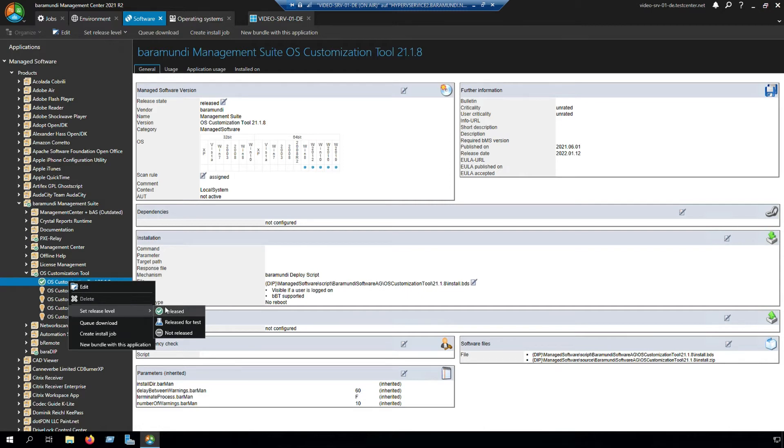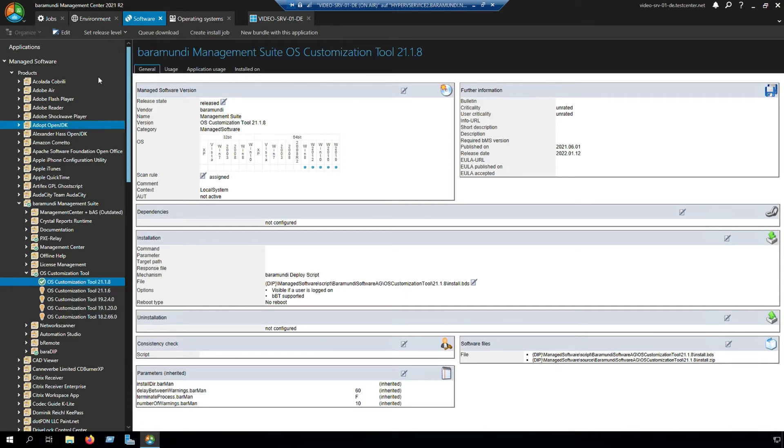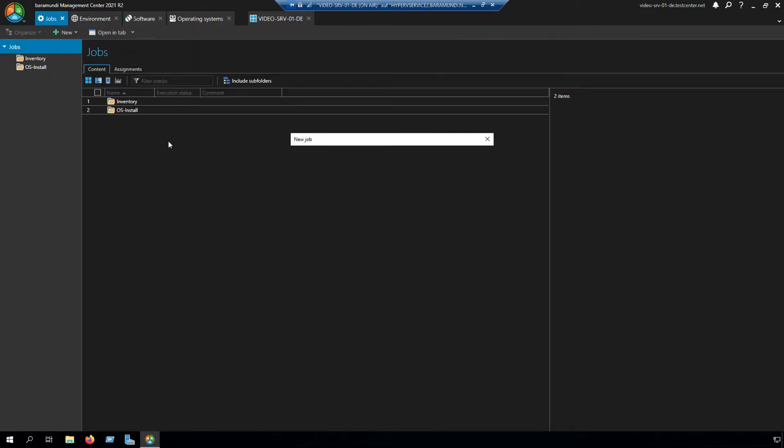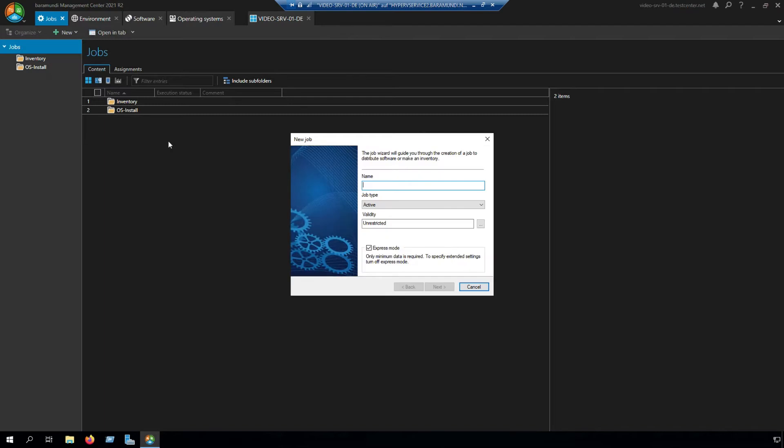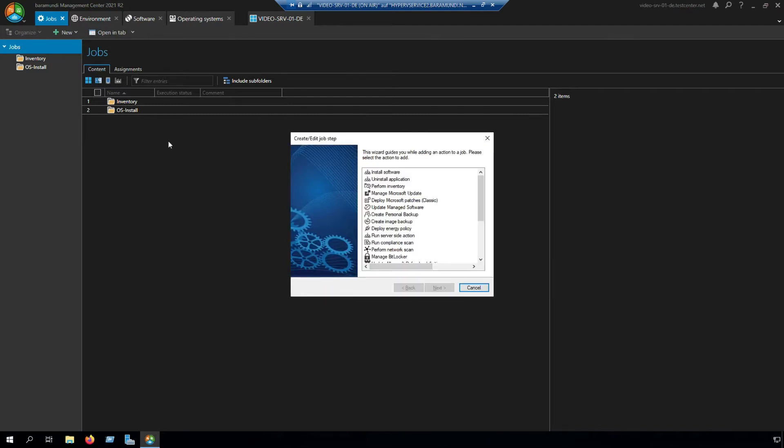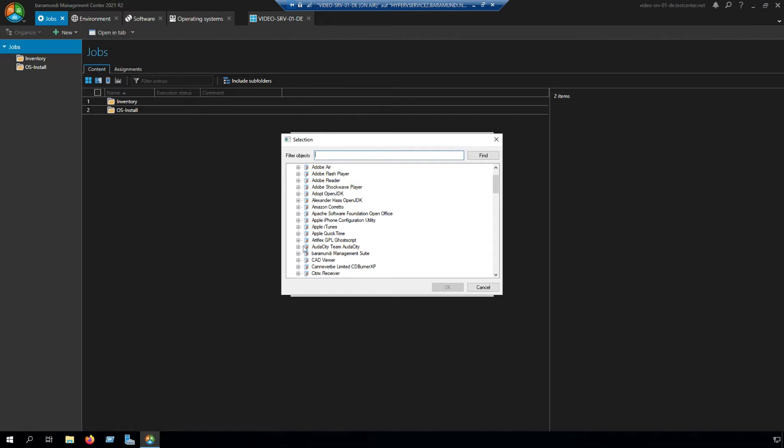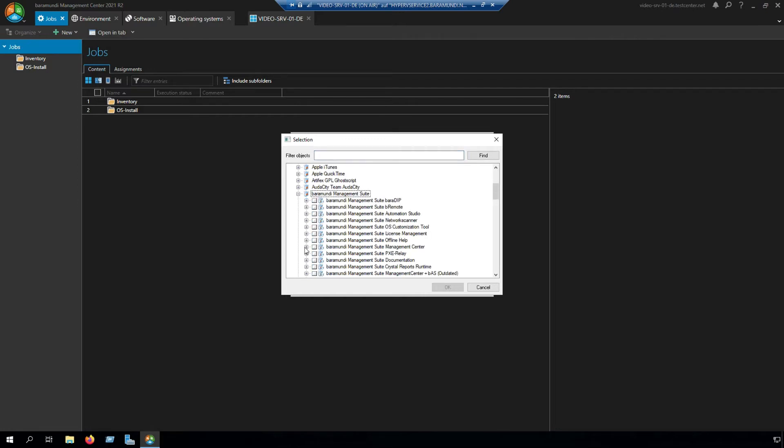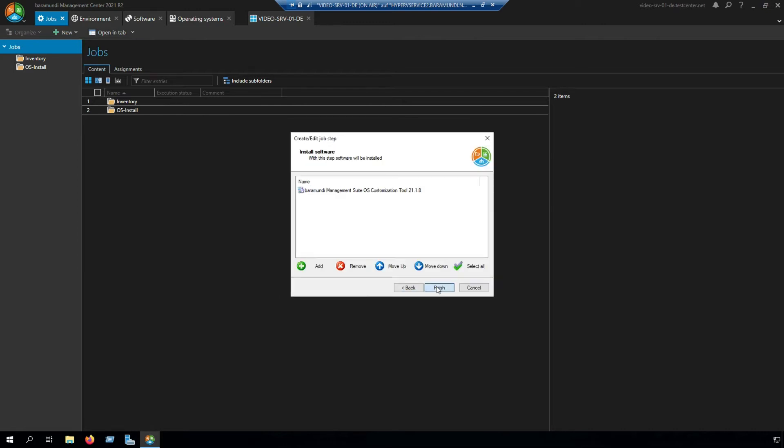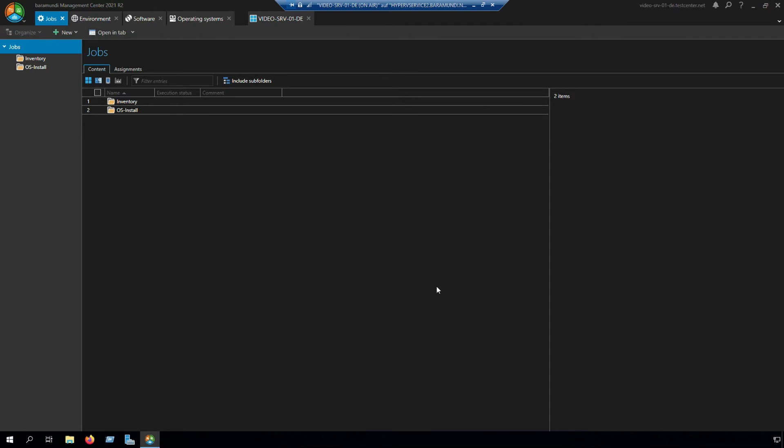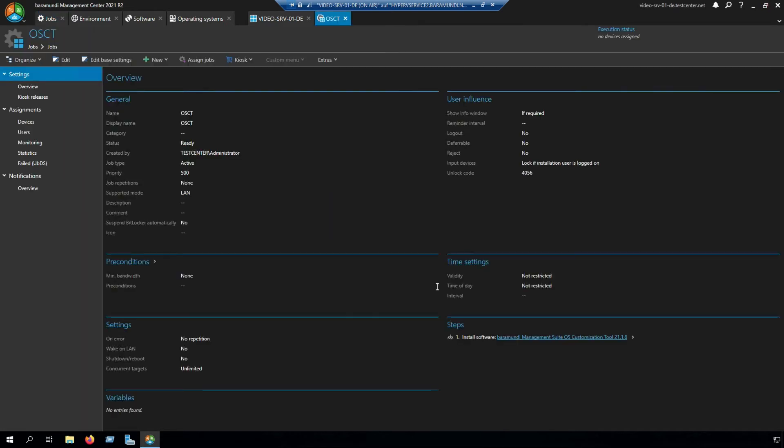After that we have to configure our deploy job. We have to switch to deploy, create a new job, install software, take Baramundi management software, go to Baramundi management suite, open customization tool and click our version. Click OK, finish, next, finish. Now we created our install job.